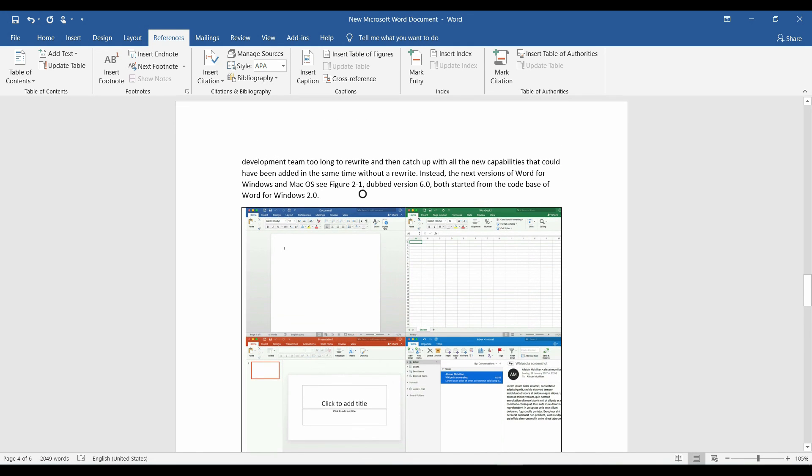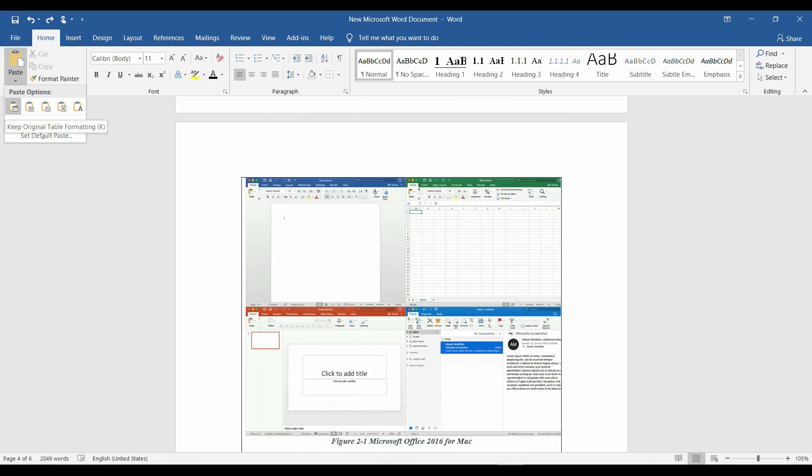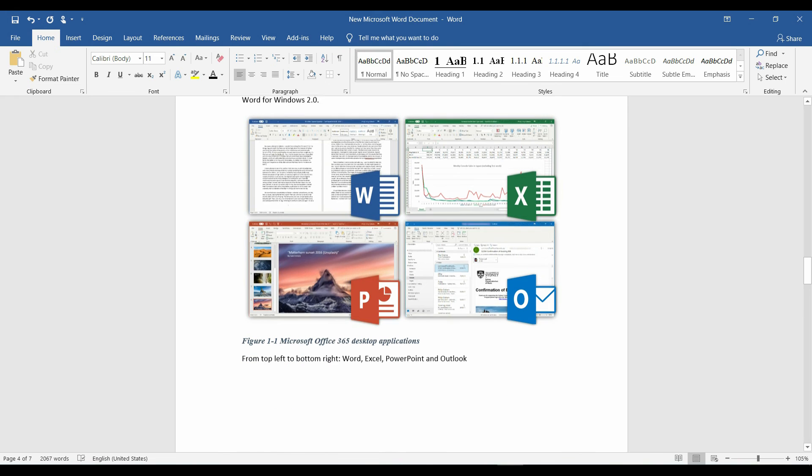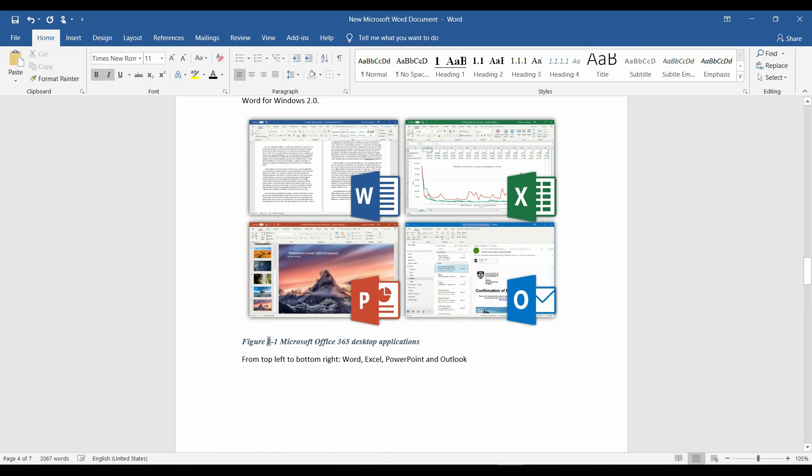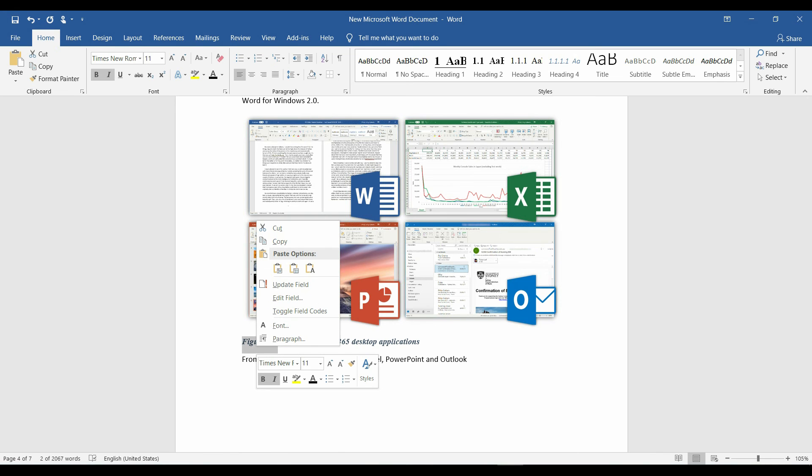And if we click on it, it is highlighted in grey. Now, if we copy a previous figure a few lines before the referenced one, right click on both figures and update field.